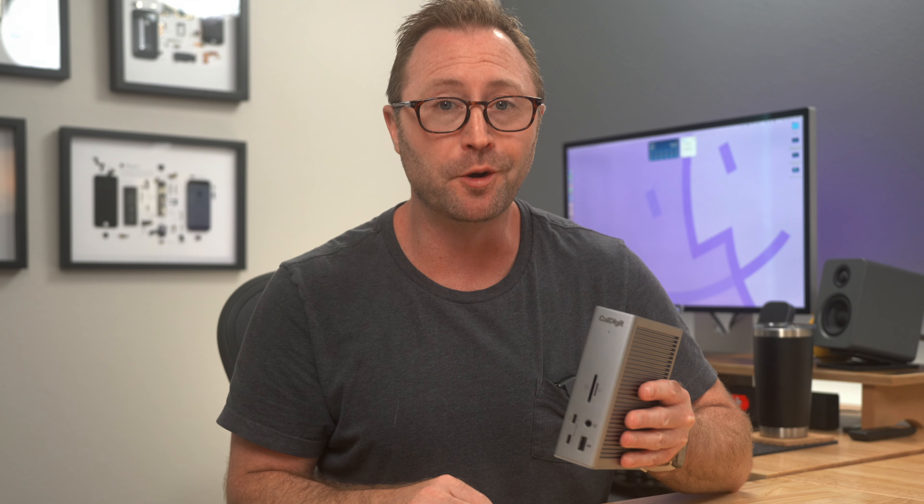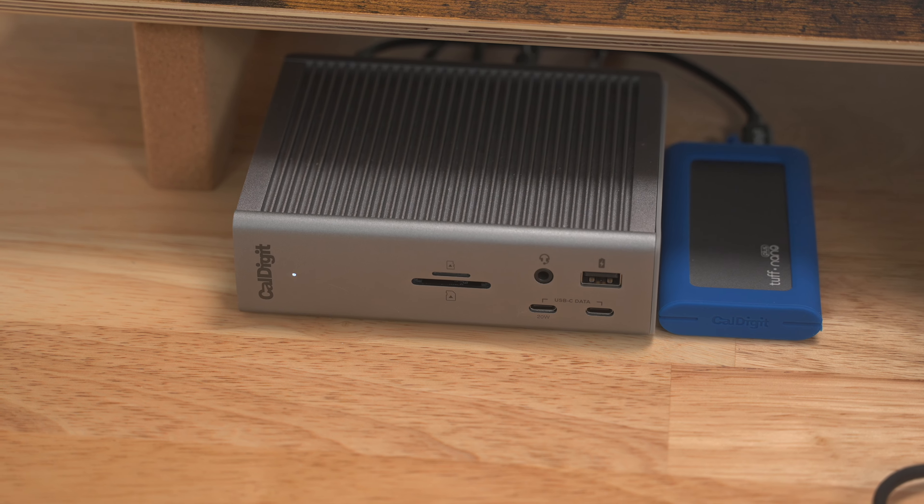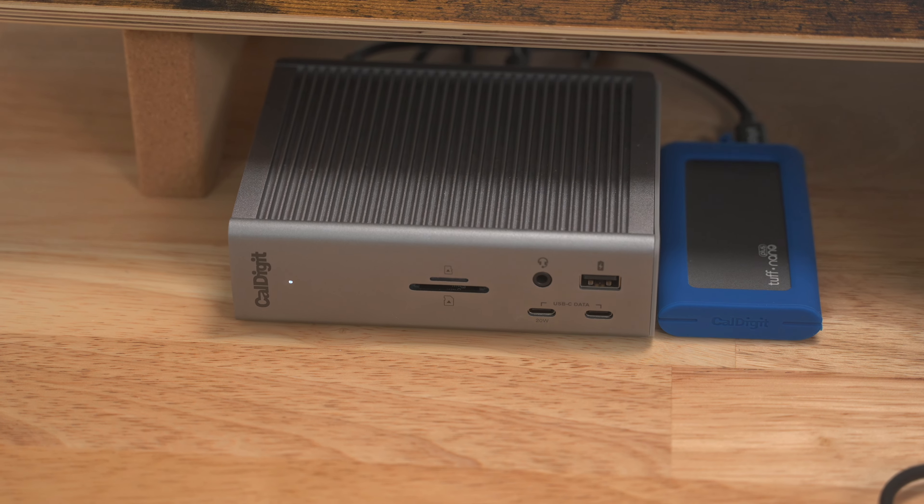But my Mac will continue to be my main workhorse for the foreseeable future. Not because the iPad isn't great, but because now the Mac is simply better for my needs.